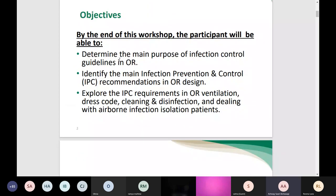Our objectives for today's workshop: by the end of this session, inshallah, you will be able to determine the main purpose of the infection control guidelines in the operating room, identify the main infection prevention and control recommendations regarding OR layout and design, explore the IPC requirements in OR ventilation, dress code specification, cleaning and disinfection, and dealing with airborne infection isolated cases.